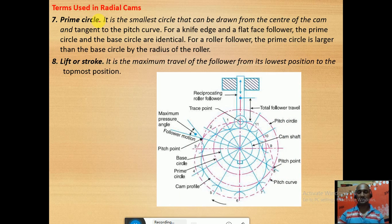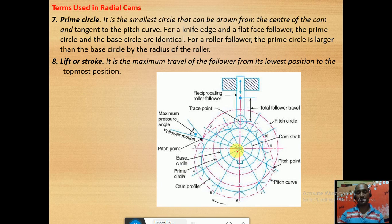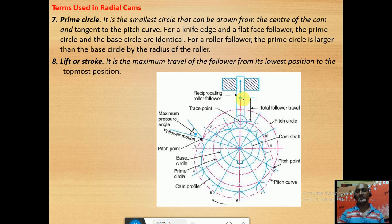The prime circle is the circle that passes through the tracing point — that is, through the center of the roller. Lift or stroke refers to the maximum height the follower attains from its base height during one rotation of the cam. This is called the total follower travel, also known as lift or stroke of the follower.